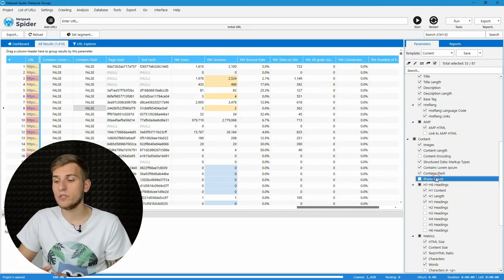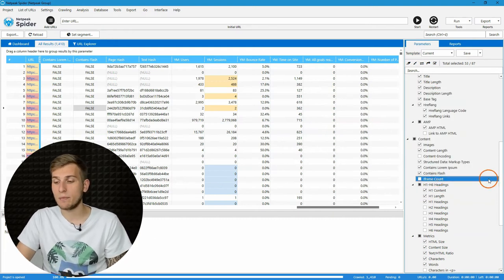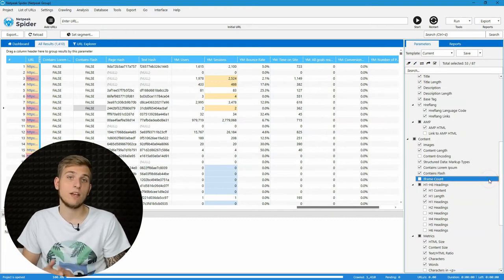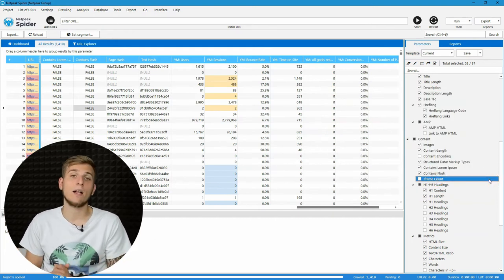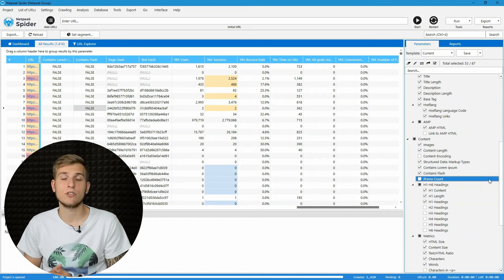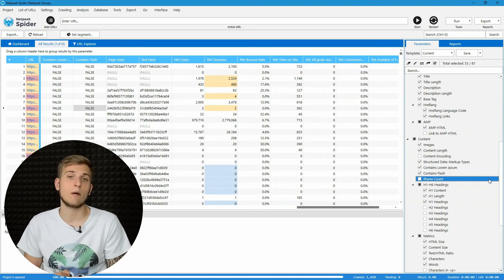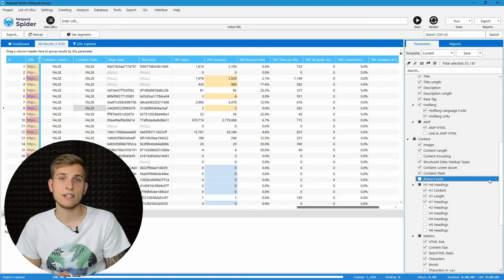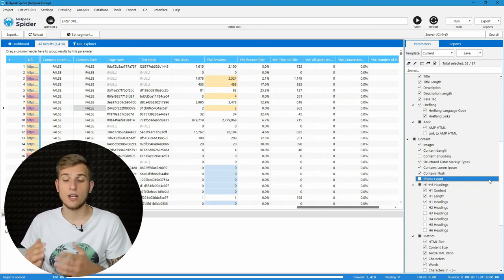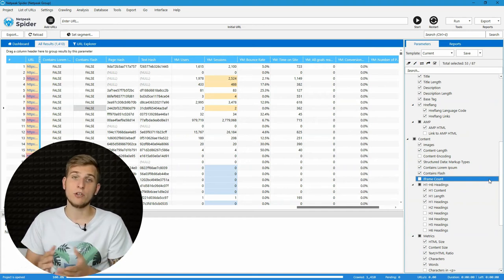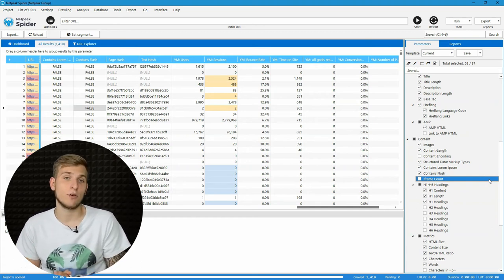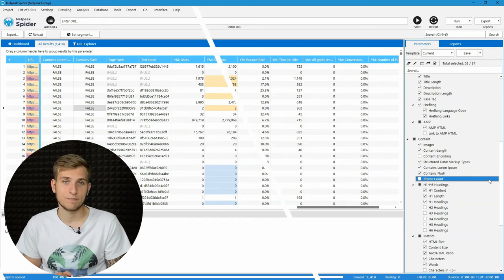And the third parameter is iframe count. It will help webmasters to track the number of these tags and not to overuse them on your website.